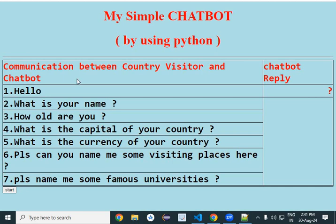Hello students, today we will learn how to make a simple chatbot using Python language. We're assuming there is a country visitor and a chatbot, so communication is going on between a country visitor and a chatbot.